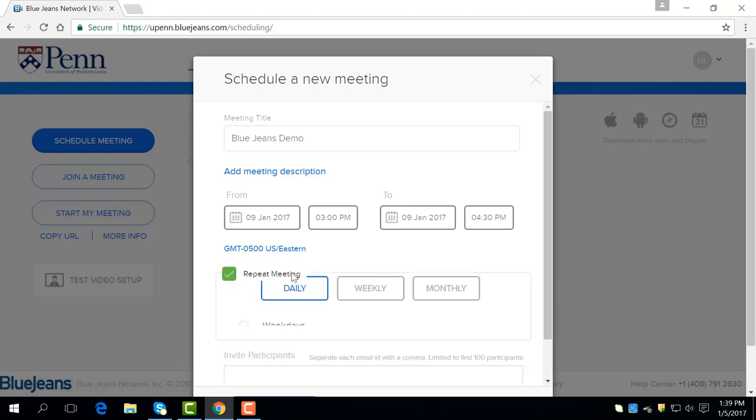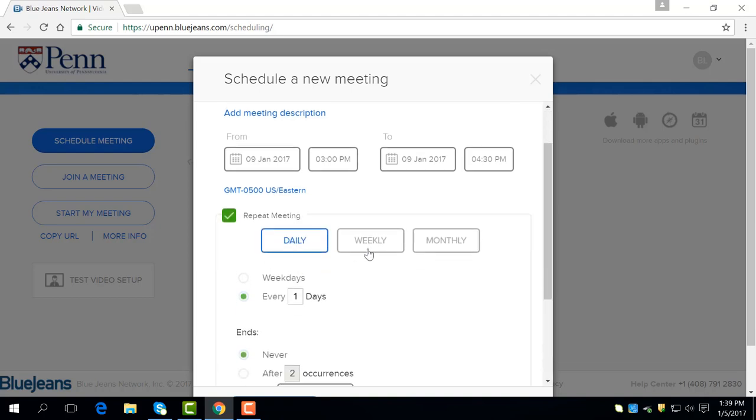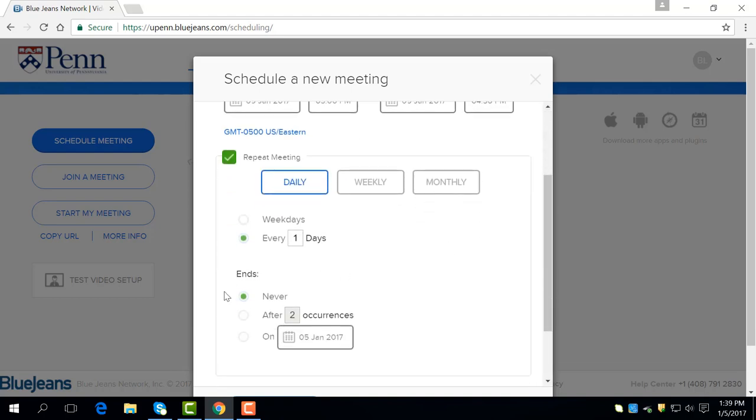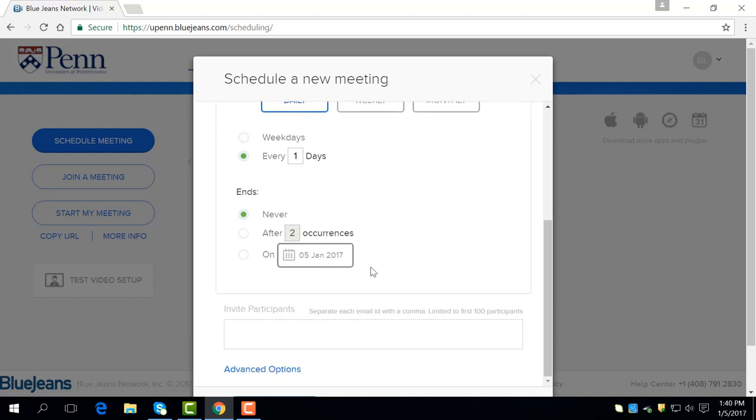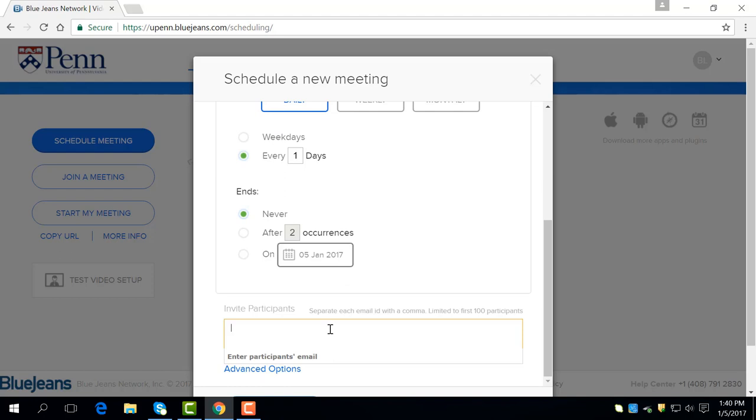You can choose to repeat the meeting either daily, weekly, or monthly and change the time frame if need be. To invite participants to this meeting, enter their emails in this box below. They will receive an email with both a link and a code to the meeting.